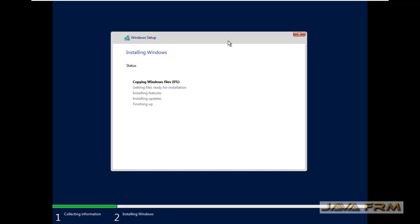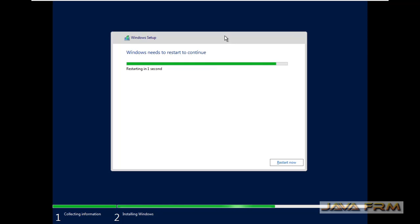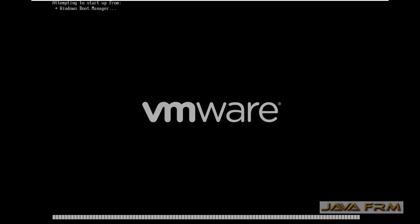Installation has started. It will take some time — it depends upon your computer speed and internet speed. Installation is completed. I am rebooting the Windows Server 2019 virtual machine.